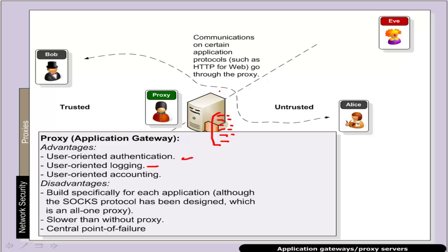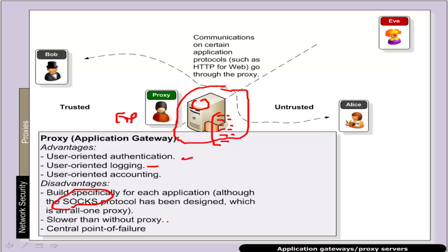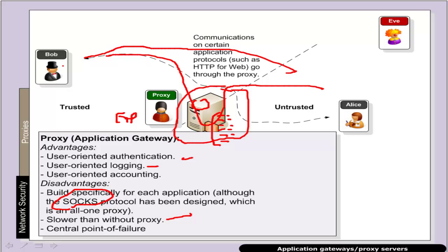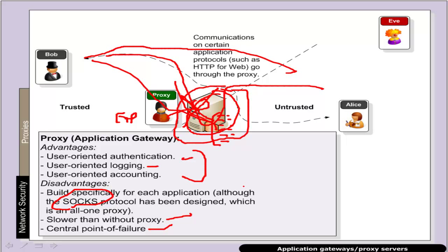The disadvantage of proxies is that we typically need a separate proxy for each protocol — one for FTP, another for Telnet, email, and so on. However, through the SOCKS protocol we can have a single one-box proxy. It is obviously slower since communications go via the proxy rather than directly — if there are many connections the proxy itself can slow down. It also becomes a single point of failure; if the proxy fails there may be no external communications.